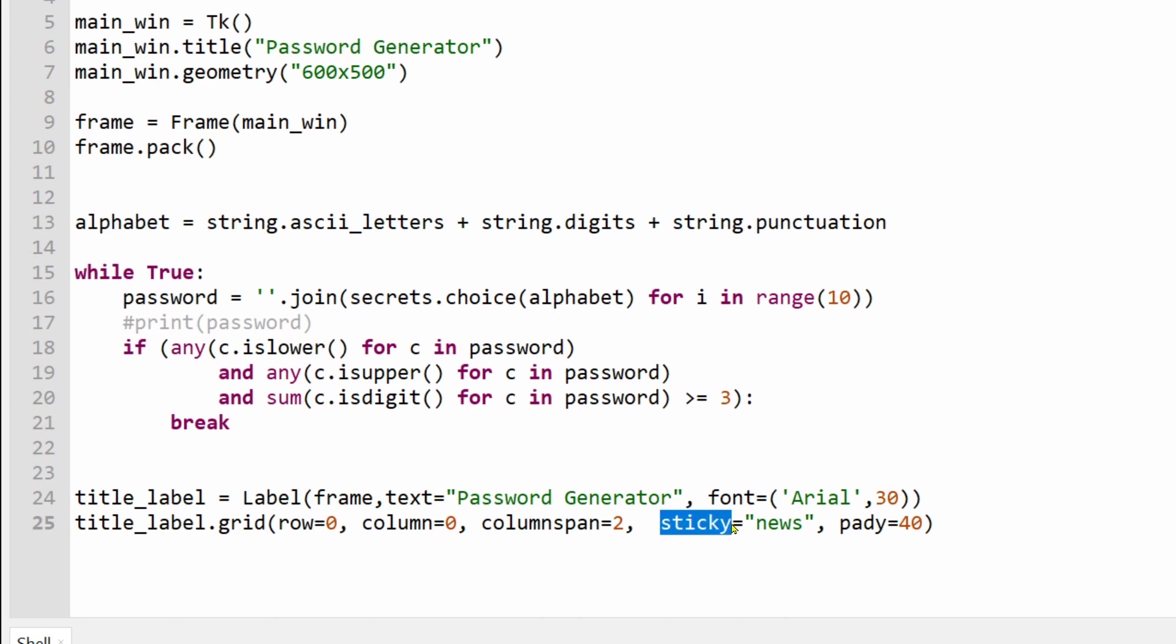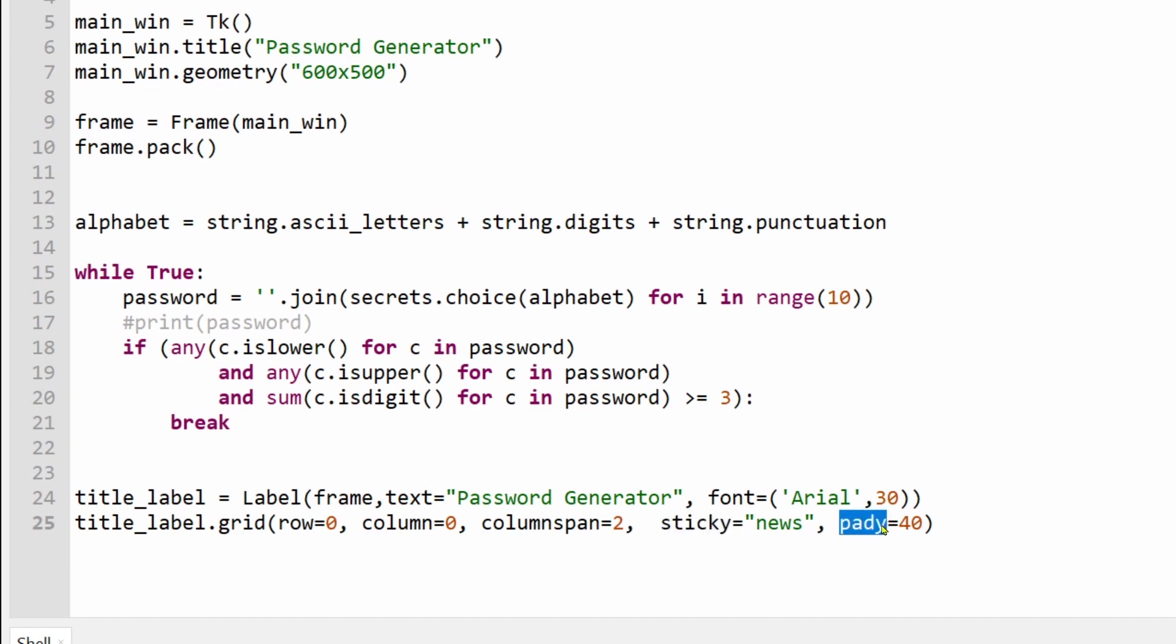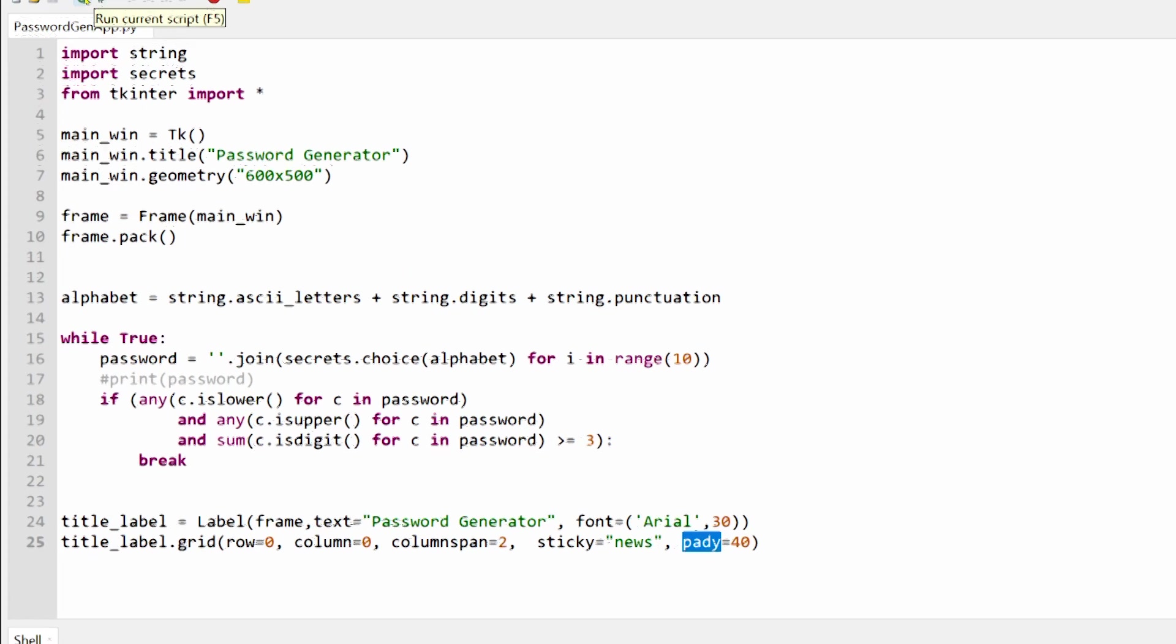The Sticky parameter dictates where within the grid each label will sit. N means align to the top center part of the cell or the north direction. E means align to the right or east and so on. Using all four letters will make our label align to the center of the grid cell. Lastly, the Paddy parameter will place some padding around the label in the Y direction.